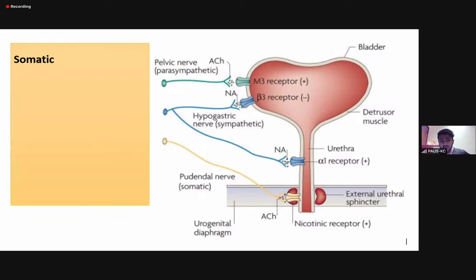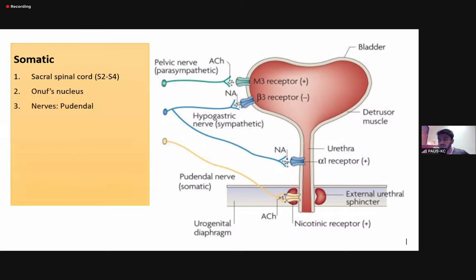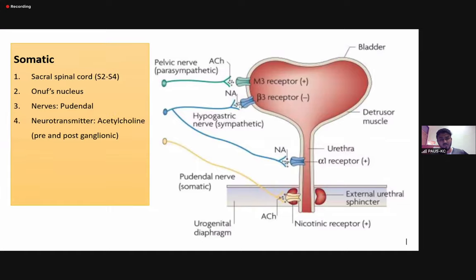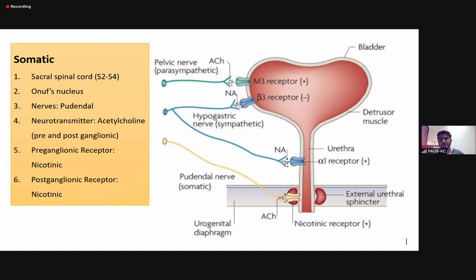The third and last player of the peripheral nervous system is the somatics, which also arise from the same level. The Onuf's nucleus is involved, and the nerve is the pudendal nerve — the nerve responsible for the function of the external urethral sphincter. The neurotransmitter again is acetylcholine, preganglionic nicotinic and postganglionic nicotinic.